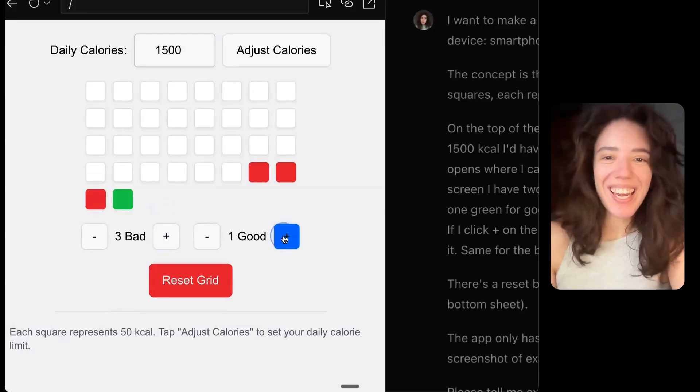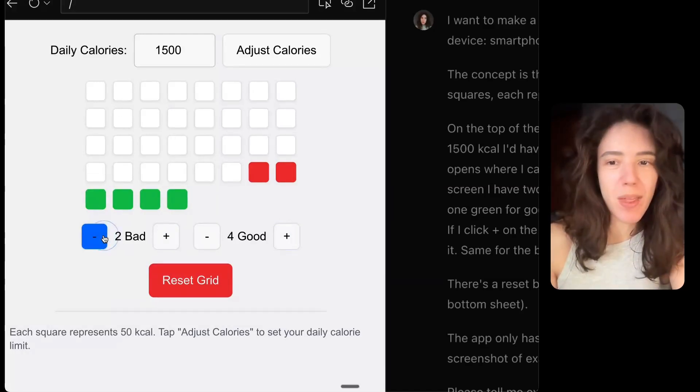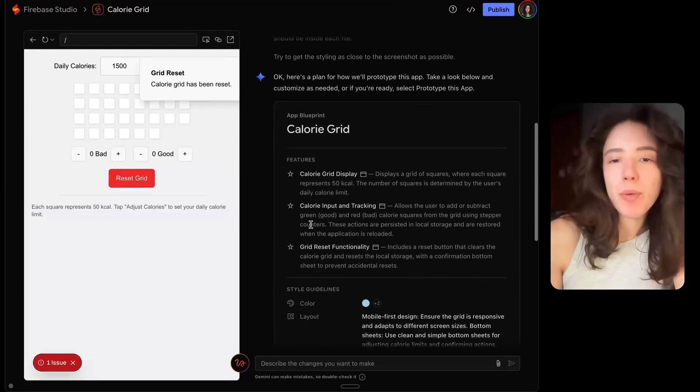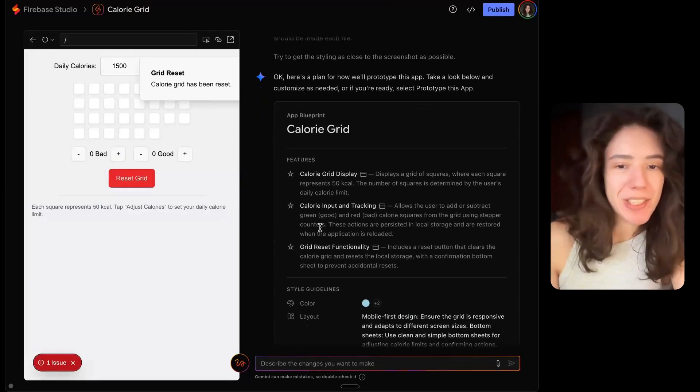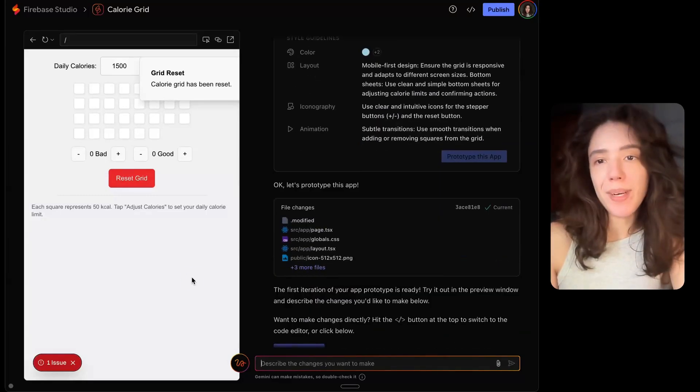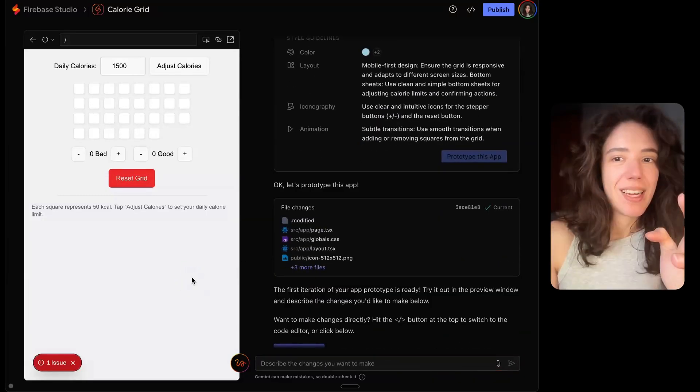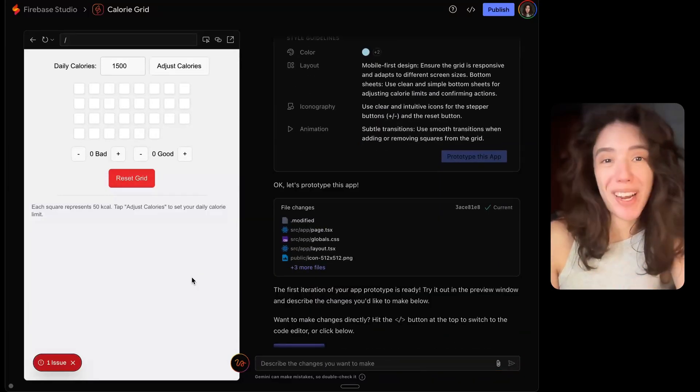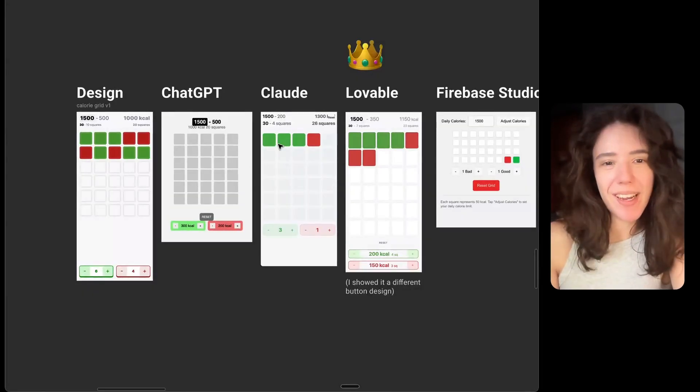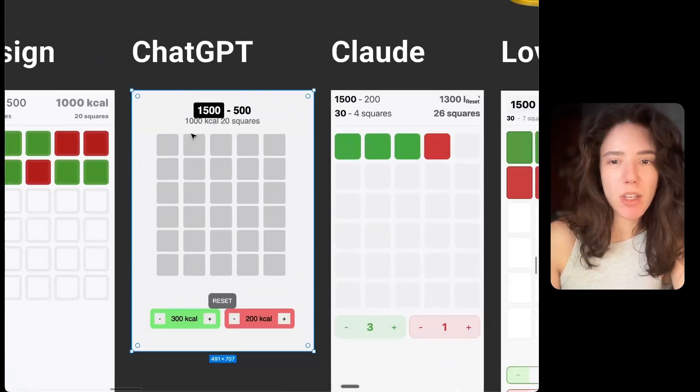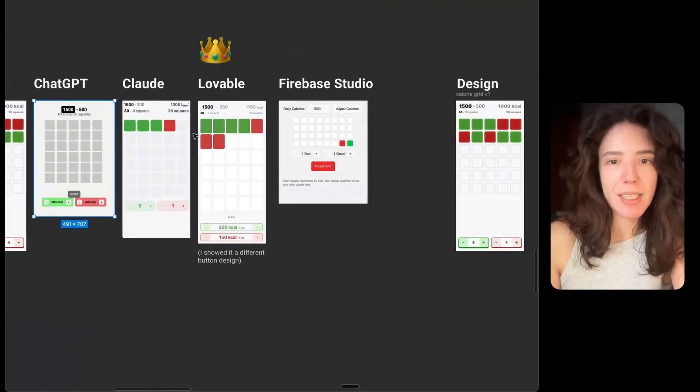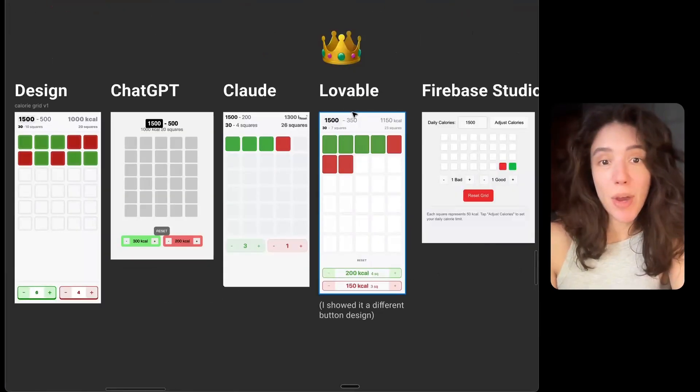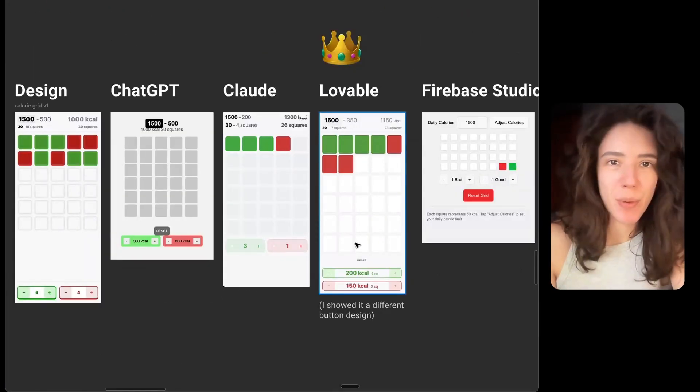It adds squares, like extra squares, instead of replacing the white ones. So of course, I could keep tweaking this, sending messages here, and trying to improve it. But it's really not promising that it's not getting the thing right that all of the competitors got right. Not to mention the design, which even ChatGPT somehow got closer than Firebase Studio. Even though Lovable, as you can see, remains the king, like the most accurate one.